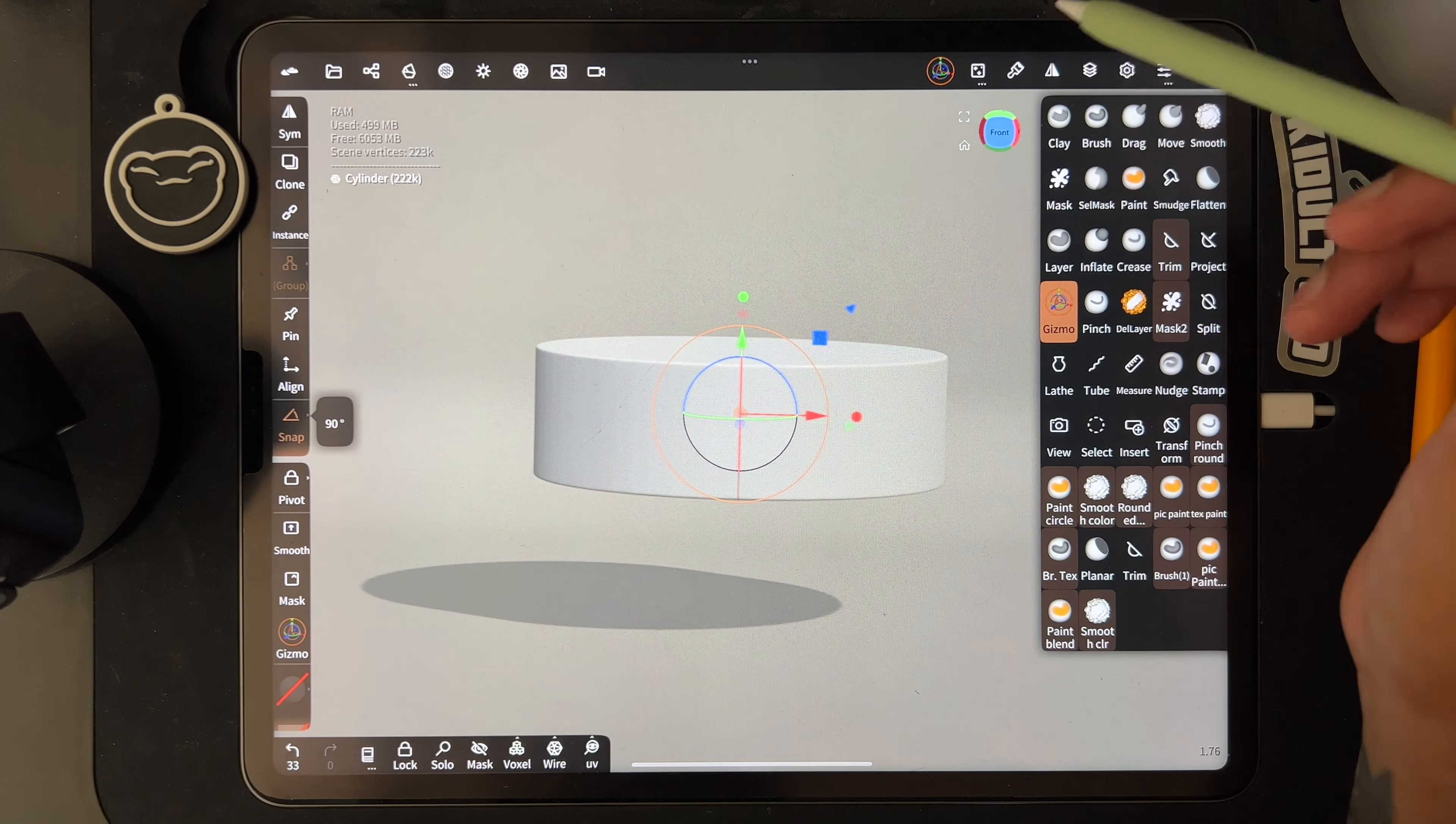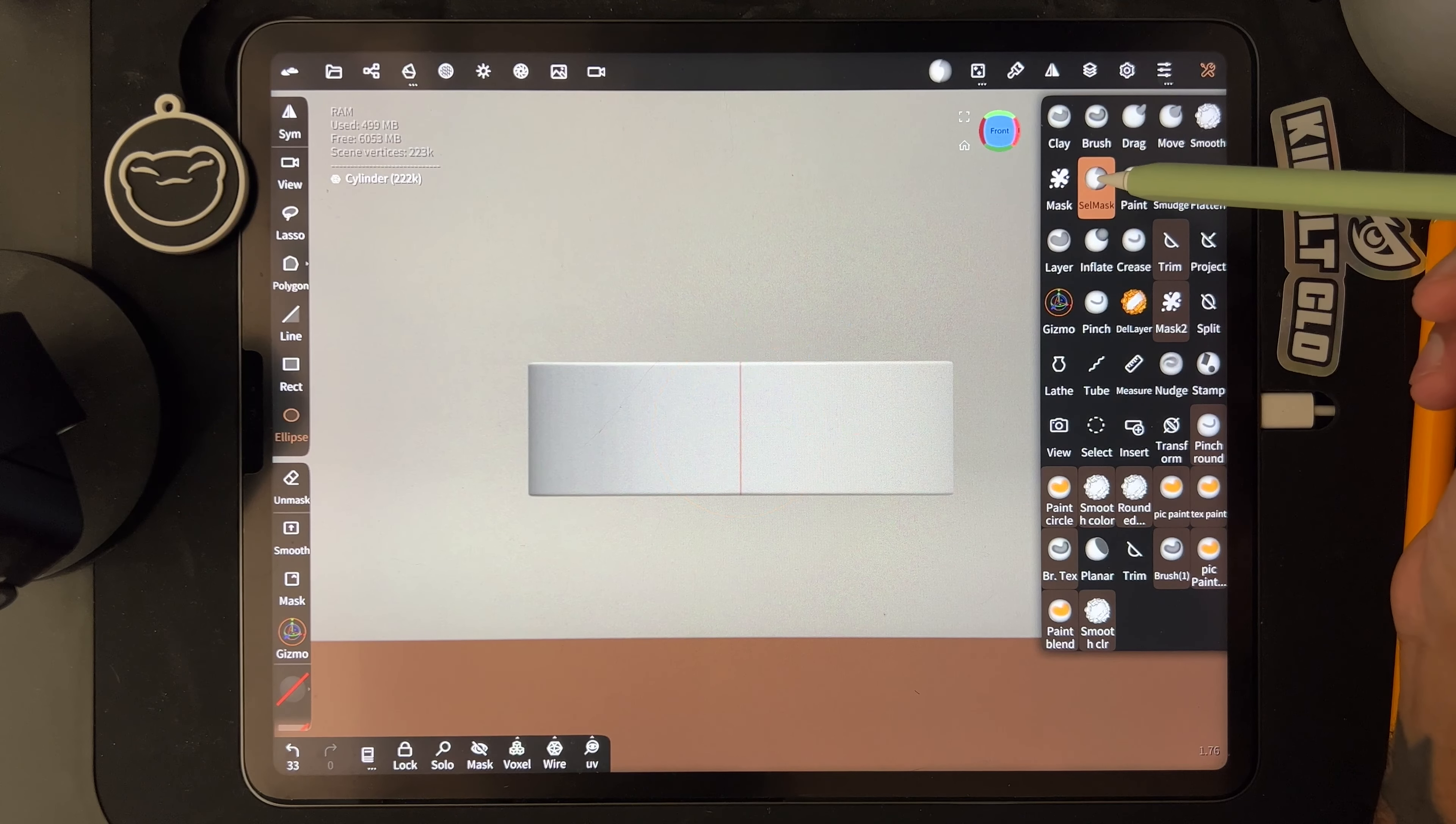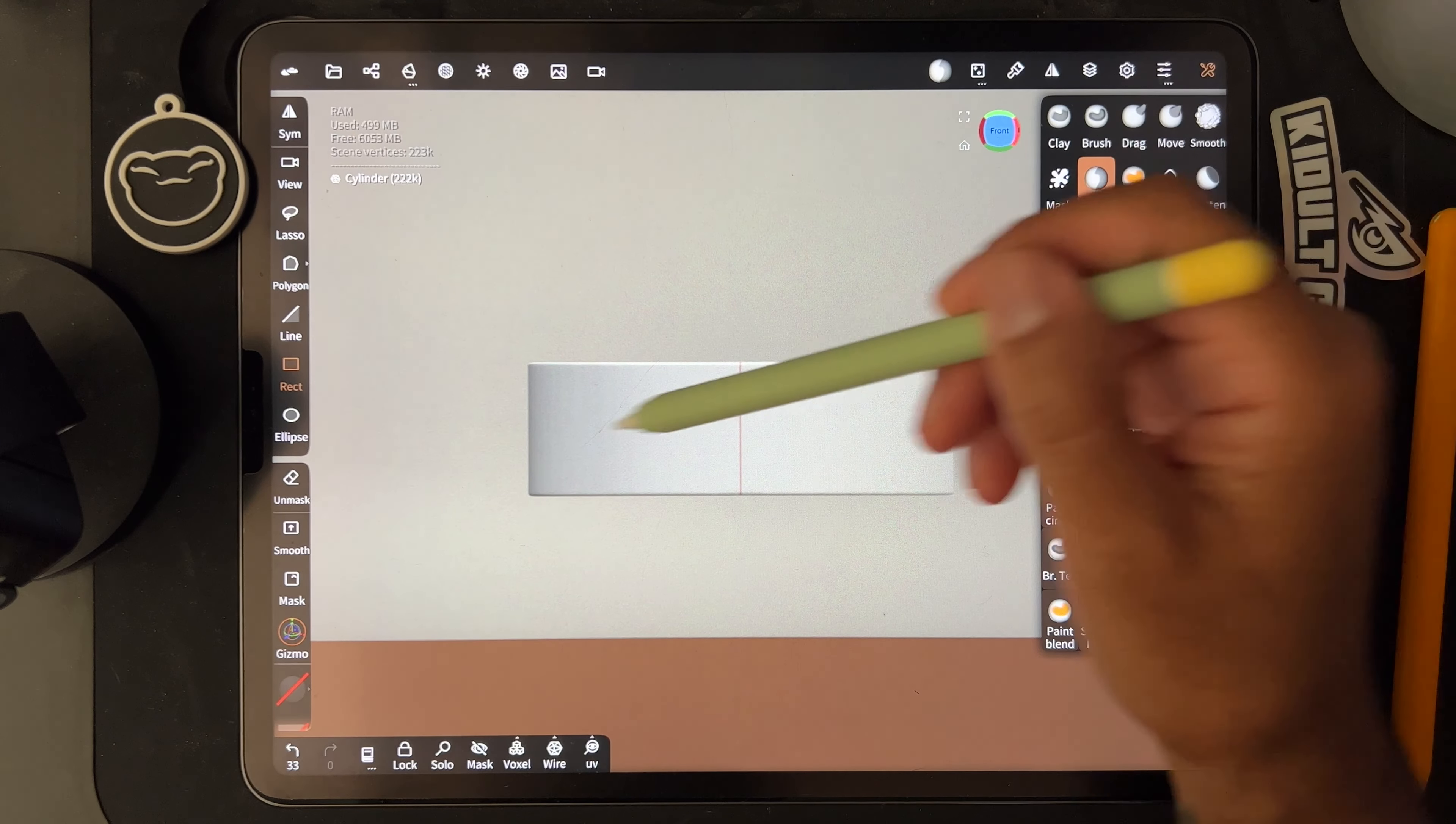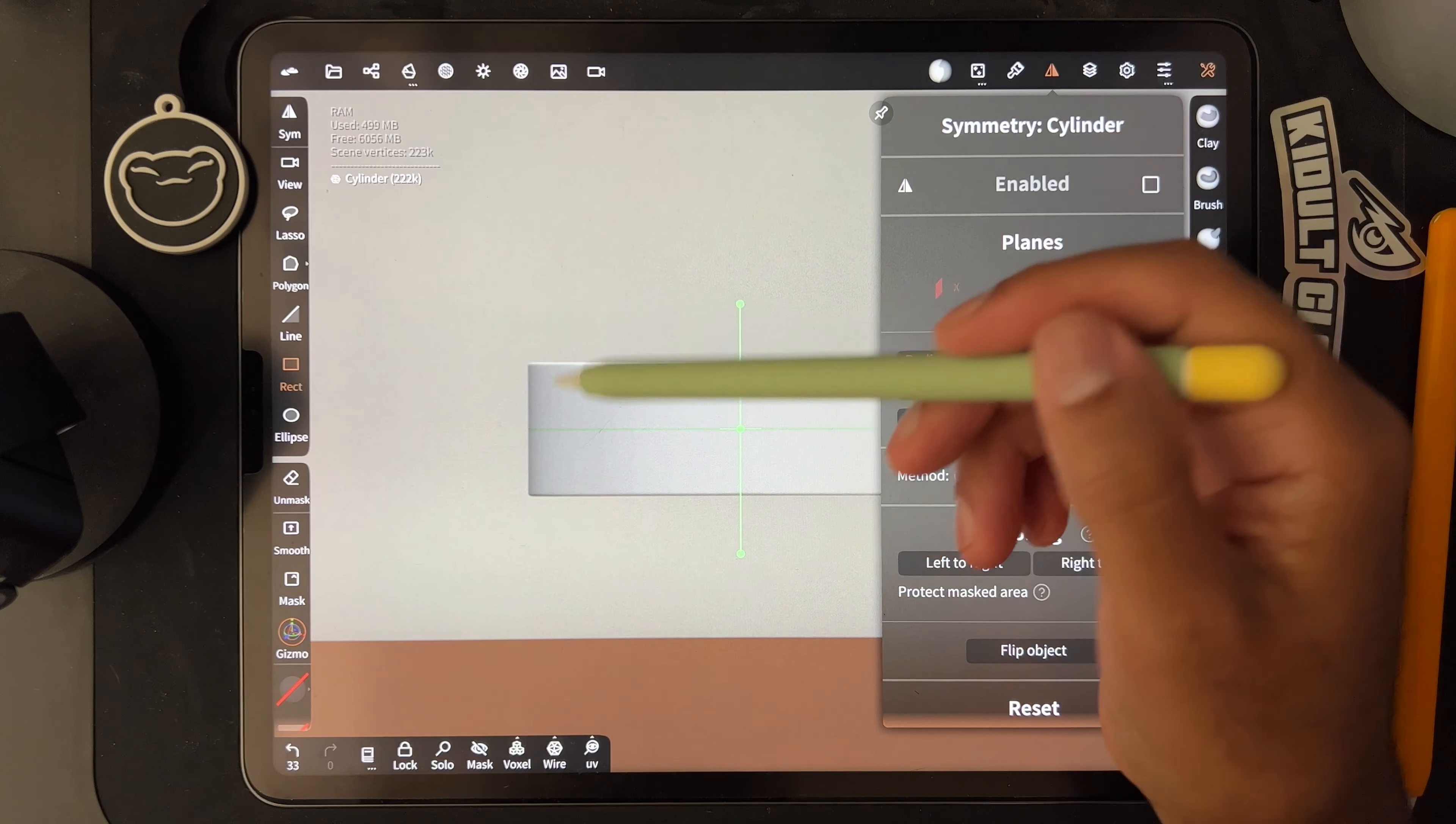So now I want to make sure that I'm in orthographic and hit front so we can see it this way. So then I'll take select mask and use the rectangle, but the thing is we don't want this symmetry. We want the symmetry across the middle, so we'll go to the symmetry button, turn X off, and then tap Y.